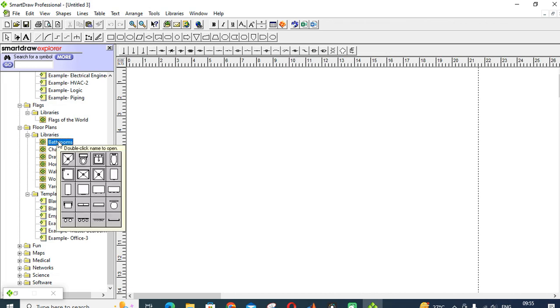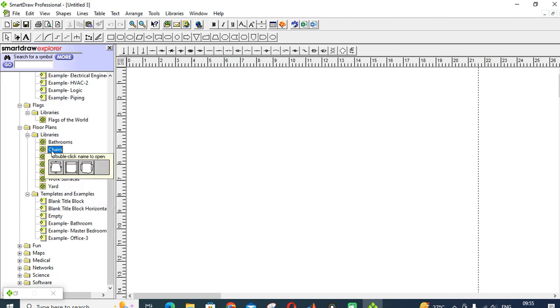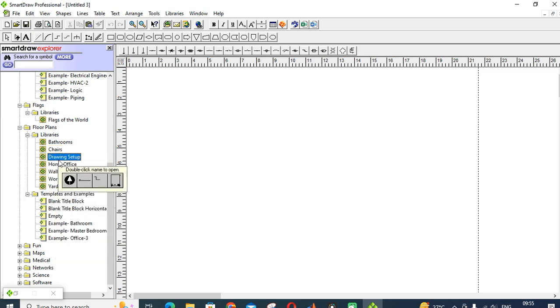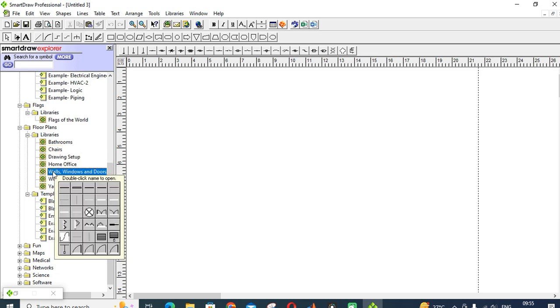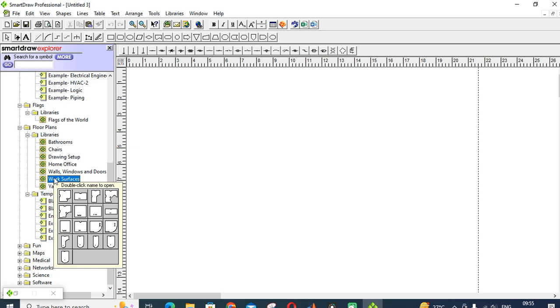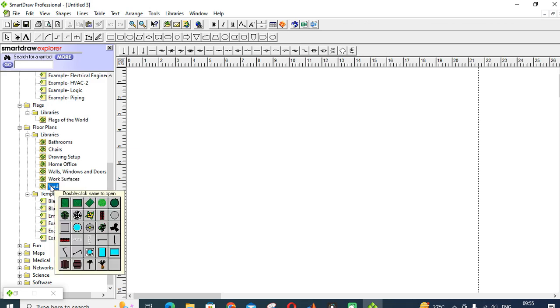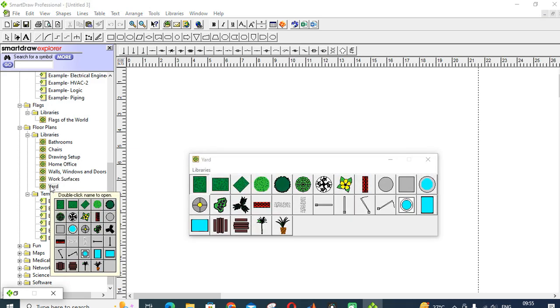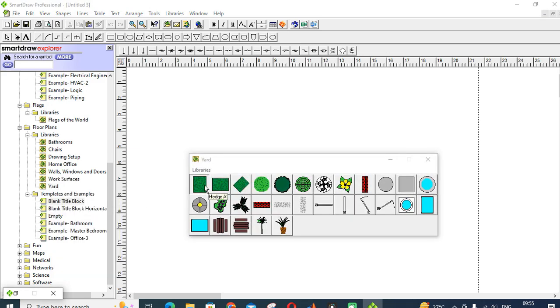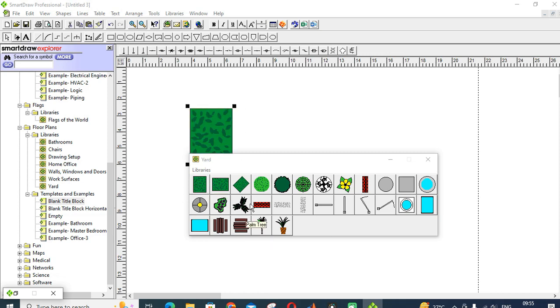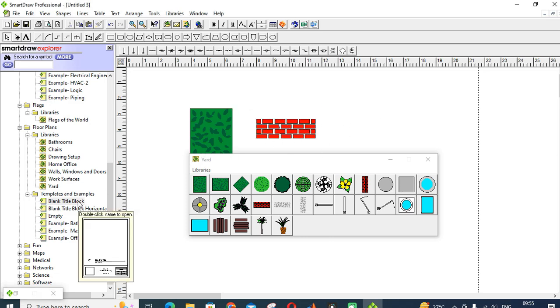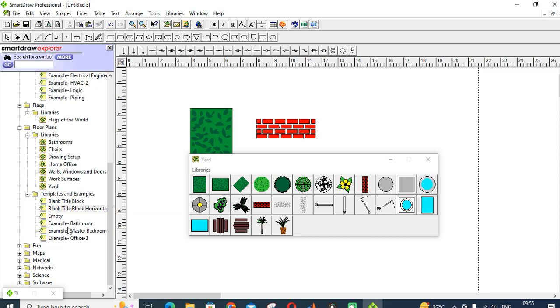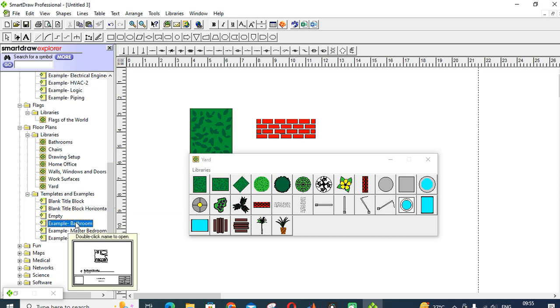Next one is floor plans. This is the floor plans and civil engineering: pot, chairs, drawing setups, home office, walls and windows, decorations, work surface, yards. Just double-click. This is a yard, this is a brick wall. You can use in your block diagram, it will be very attractive.